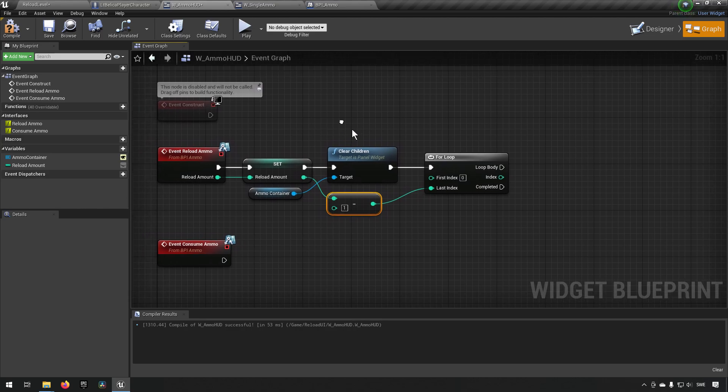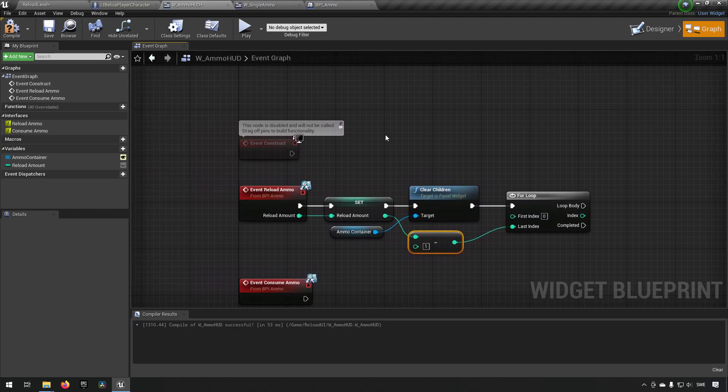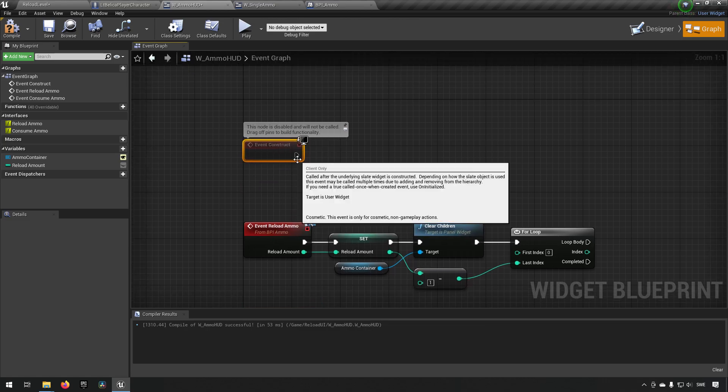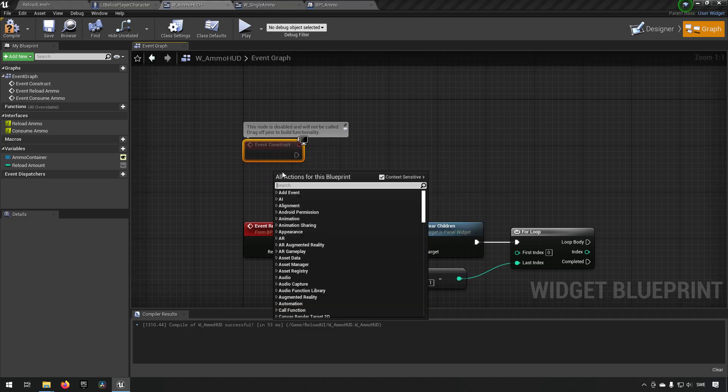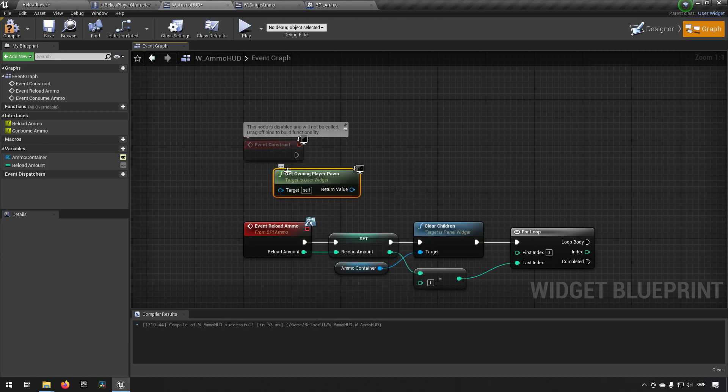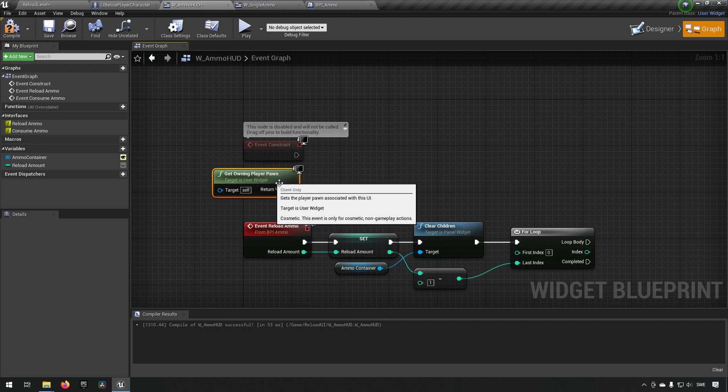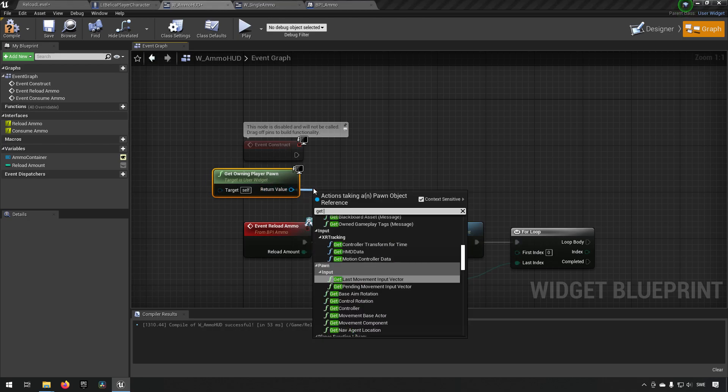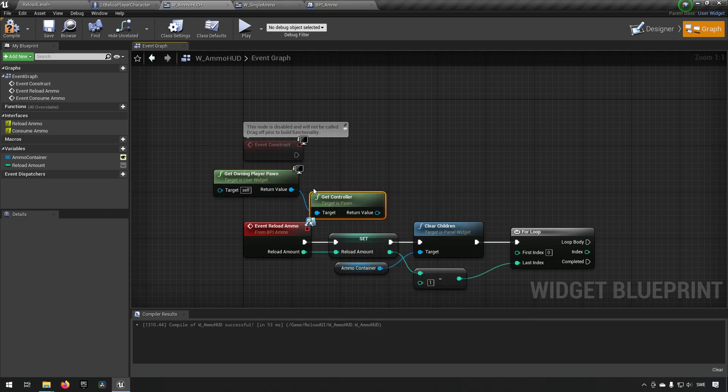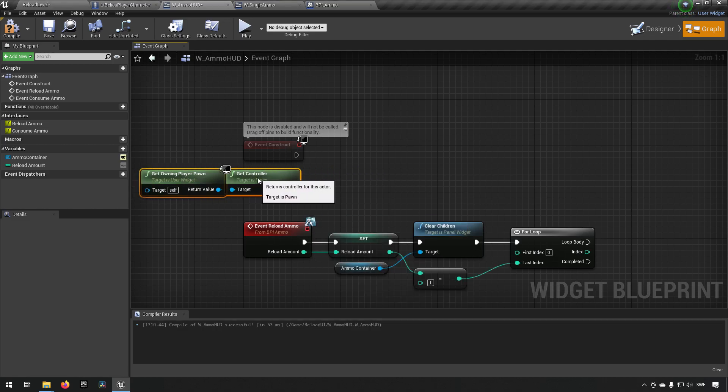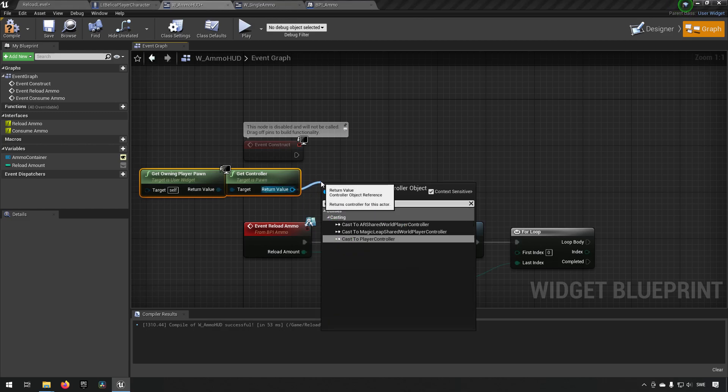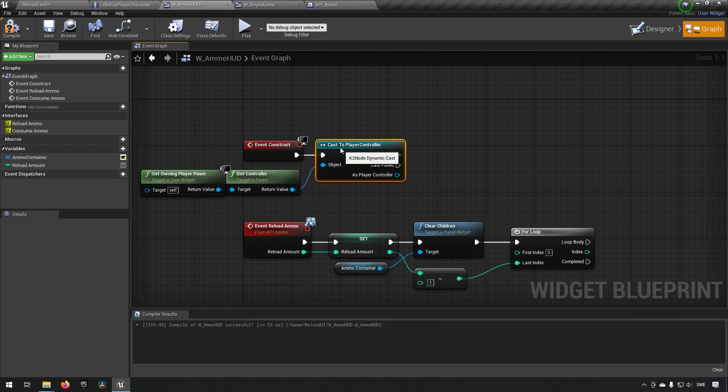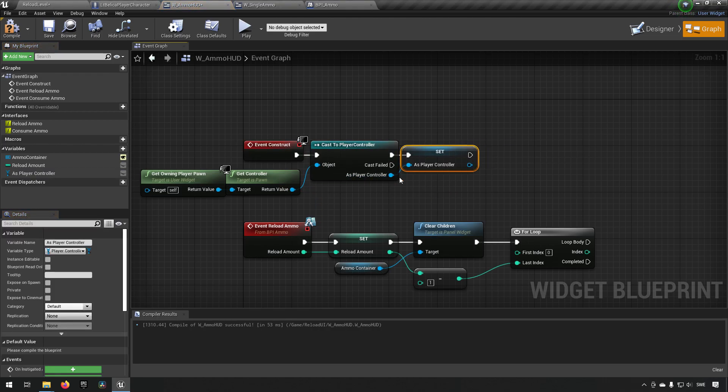In addition to this we want to now have a player controller because when we add widgets we need to have a player controller. So on our construct here we're gonna right click and type in get owning pawn. From that we get the pawn that's controlling us. From that we type in get controller and we get the controller that's controlling the pawn. However we need a player controller so we're gonna cast this to a player controller.